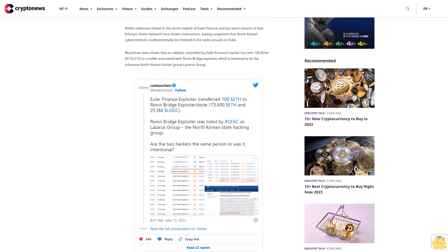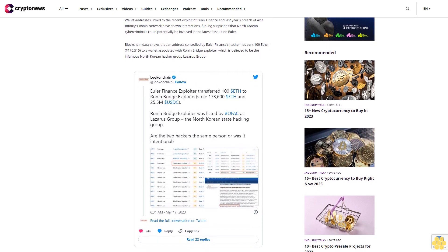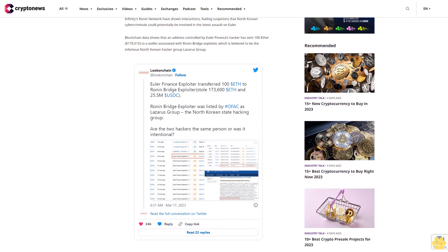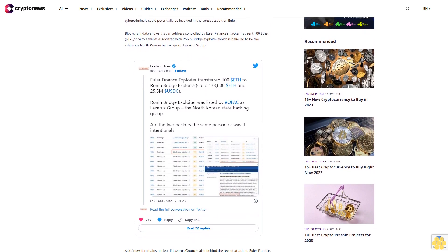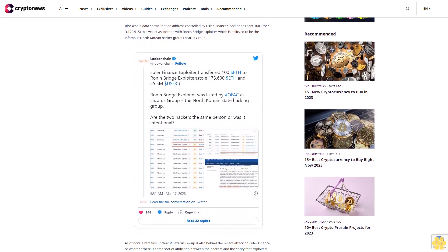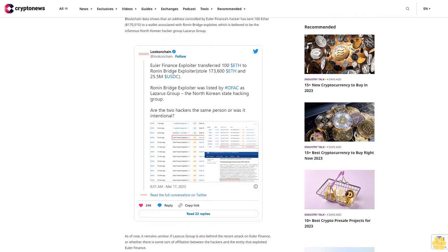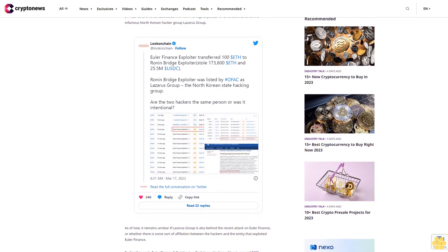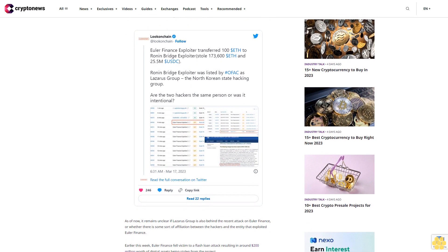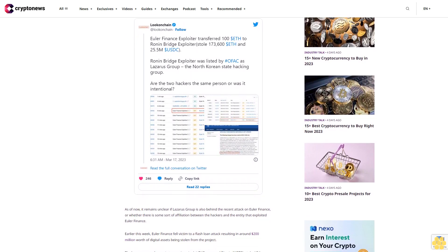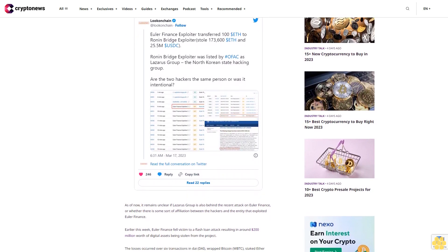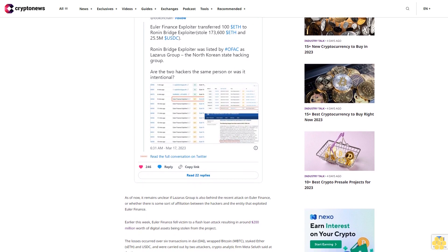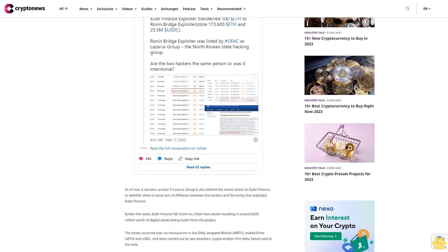The losses occurred over six transactions in DAI, wrapped Bitcoin WBTC, staked Ether sETH and USDC, and were carried out by two attackers, crypto analytic firm MetaSleuth said at the time. The company claimed that the attack is related to the deflation attack one month ago. The attacker used a multi-chain bridge to transfer the funds from the BNB Smart Chain BSC to Ethereum and launched the attack.